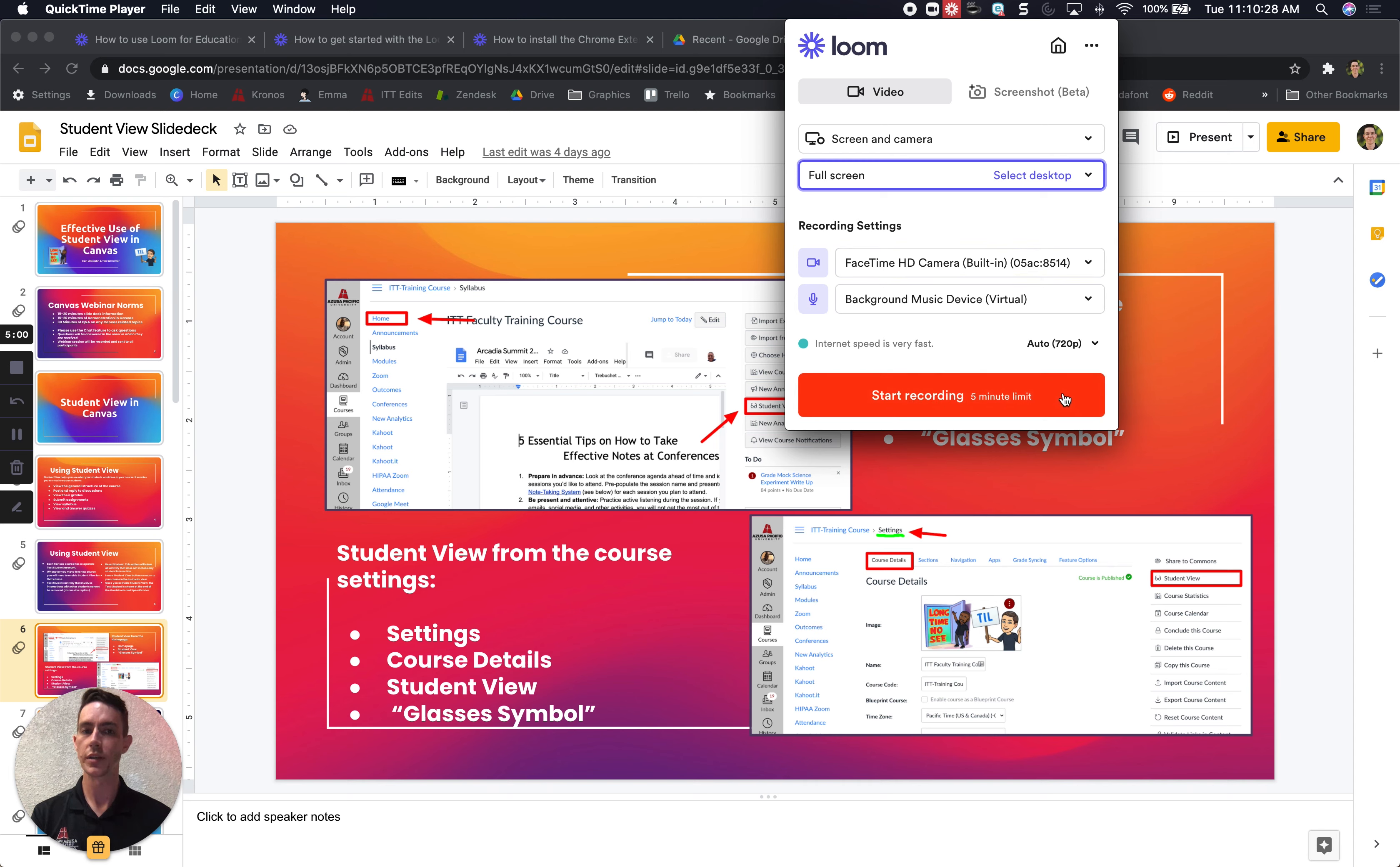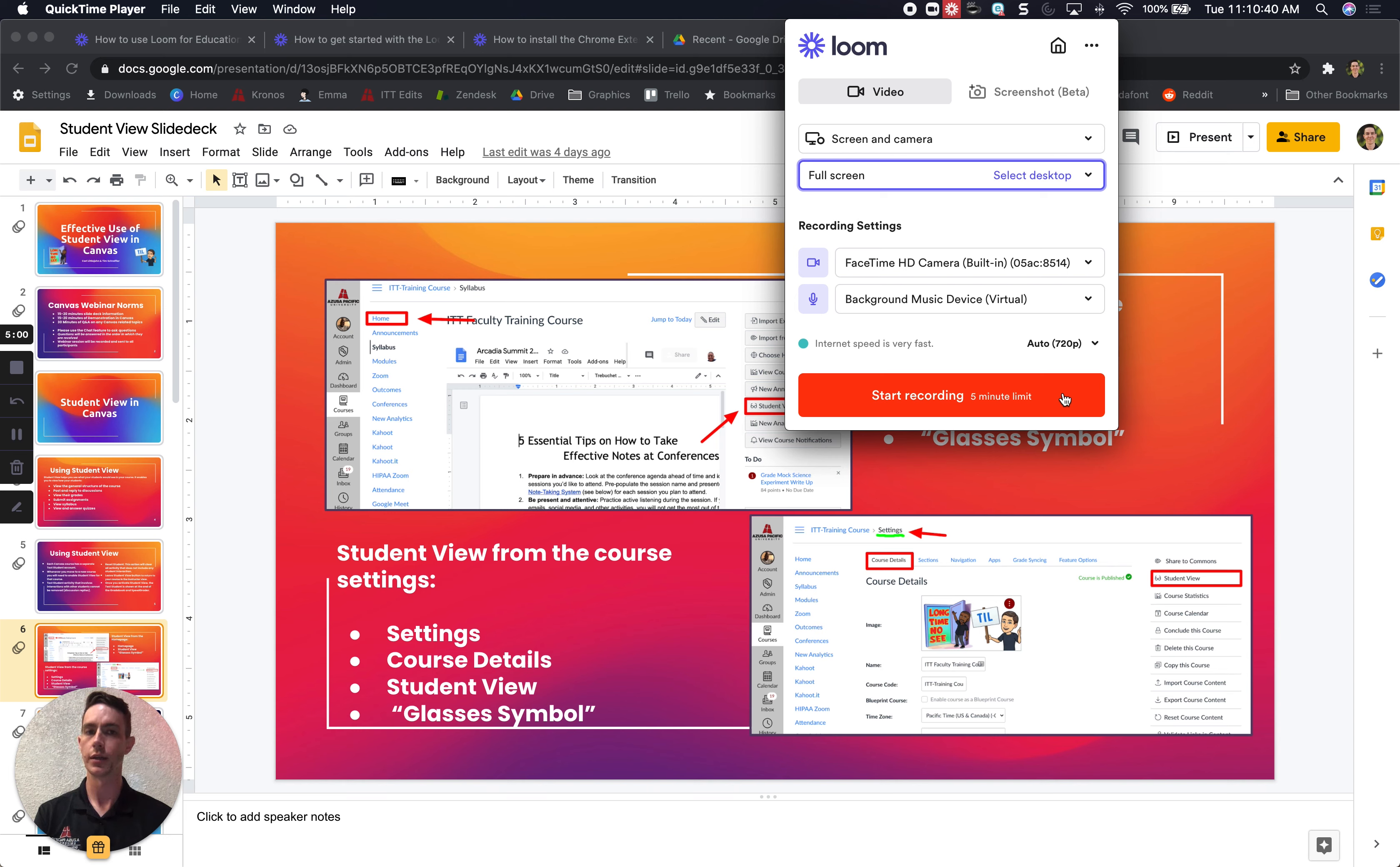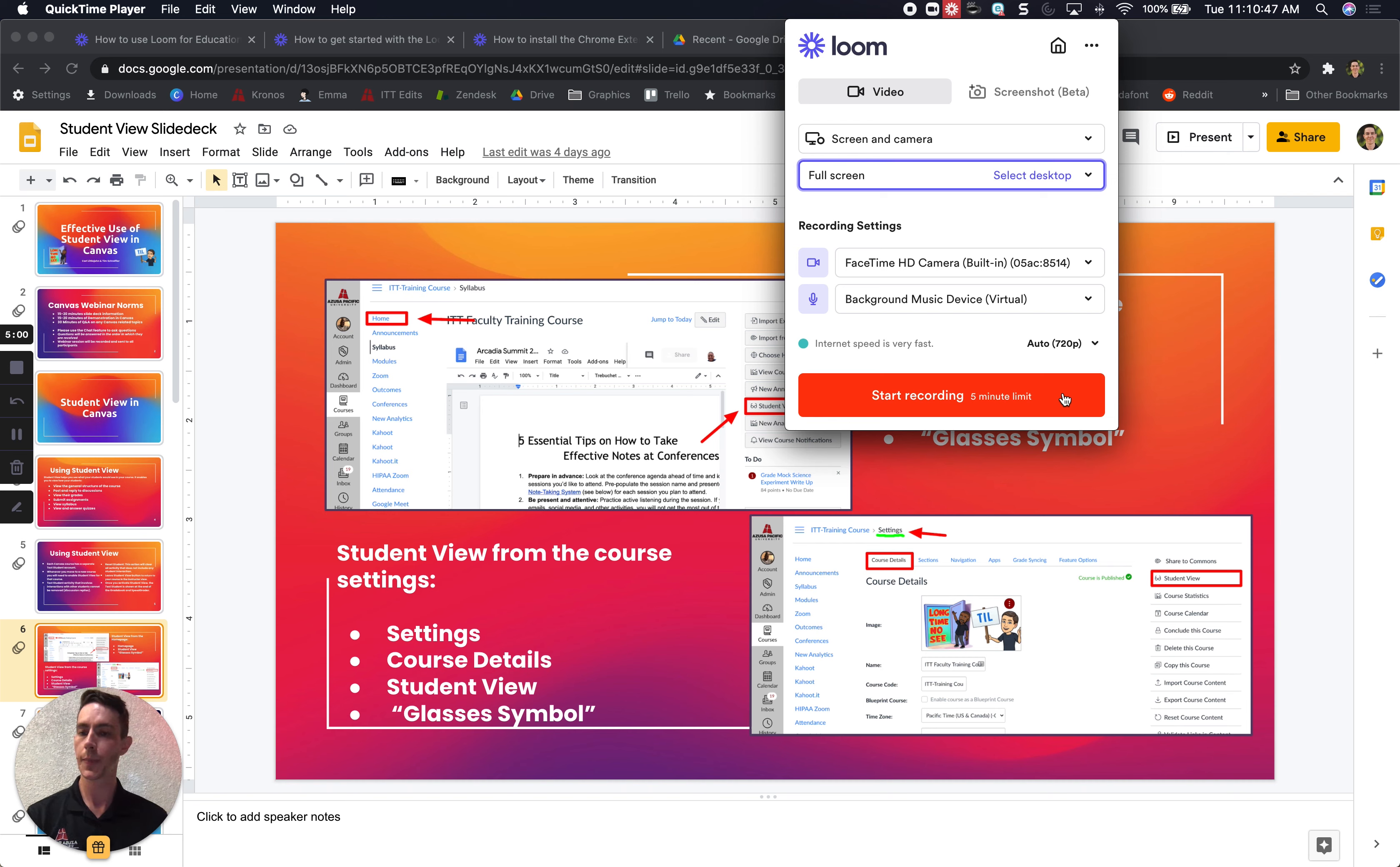Once I press the start record button I have a five minute limit to record. You can see I've already pulled up my Google slideshow and if I was to select screen and camera and full screen and using my built-in camera as well as the built-in audio device I can then press record and make a short five minute presentation.